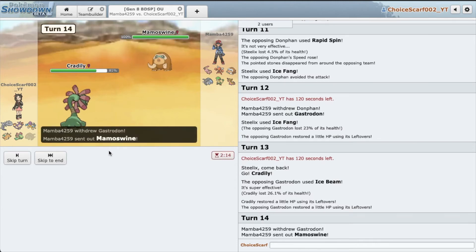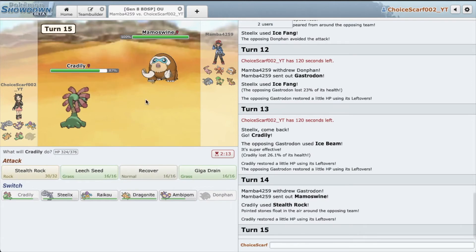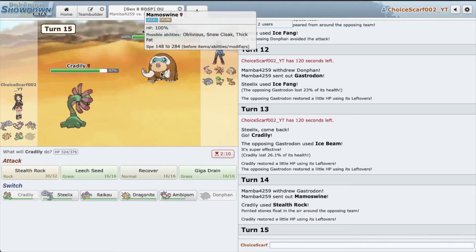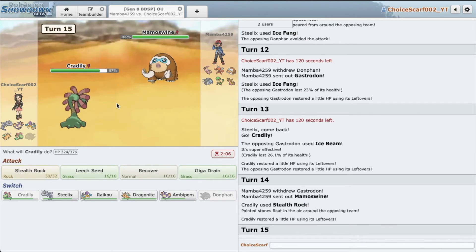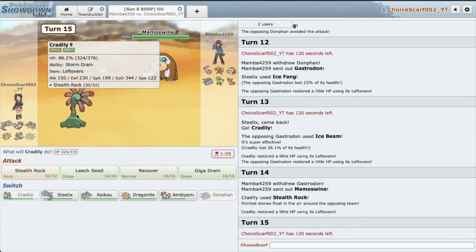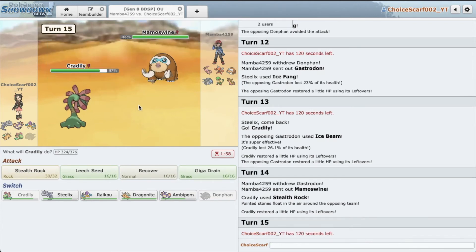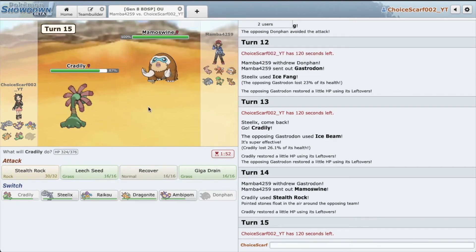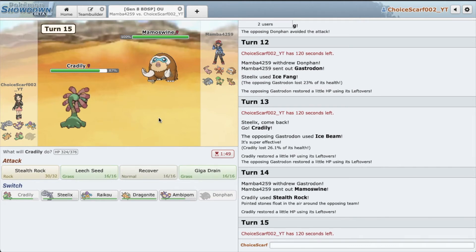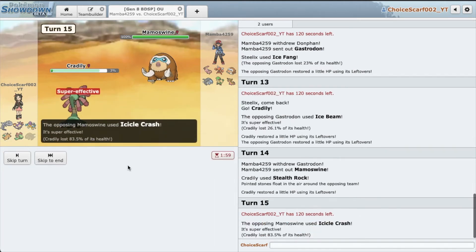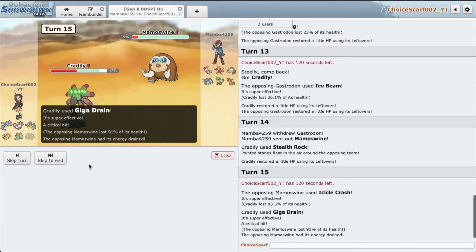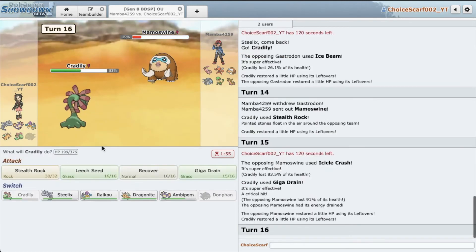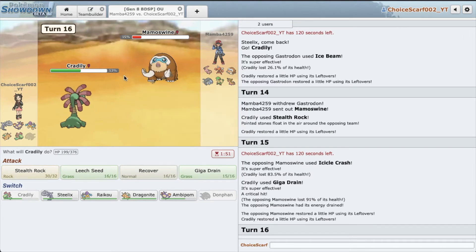He could go hard into Donphan. He has to go Mamoswine, which is very interesting. Geez, nothing really wants to deal with Mamoswine on my team. I think we do die to a Life Orb Icicle Crash. And Steelix doesn't really deal with Mamoswine either. I'm just going to Giga Drain. Nice, we actually live. Oh! Amazing crit. So yeah, thank goodness he wasn't Life Orb.